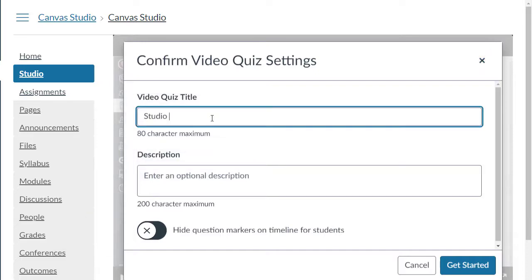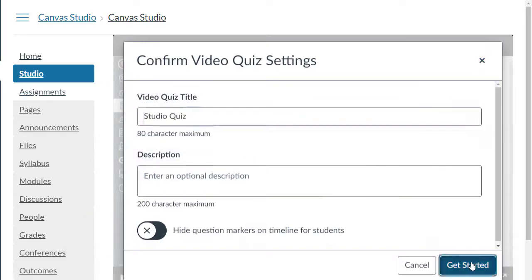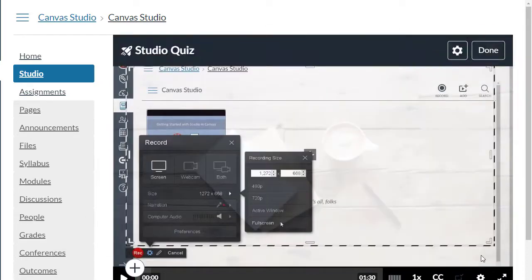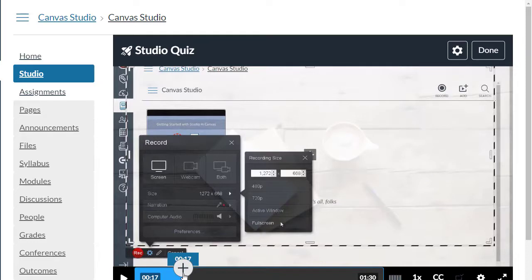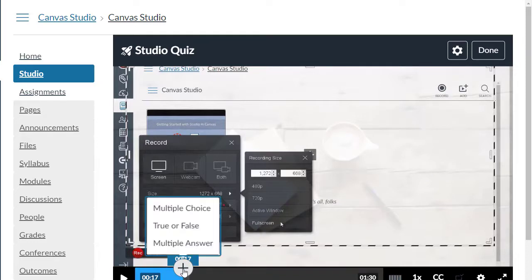Next, place your questions along the timeline in the video. Select the plus button to add the question. You can choose from multiple choice, true false, or multiple answer questions.